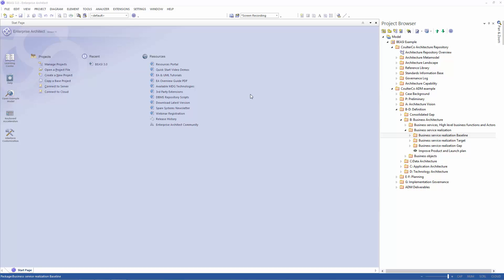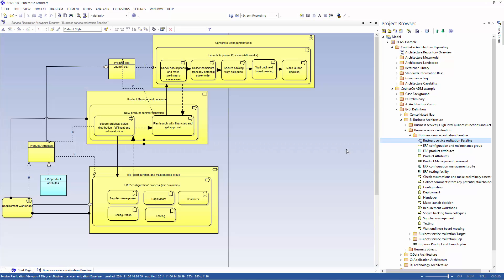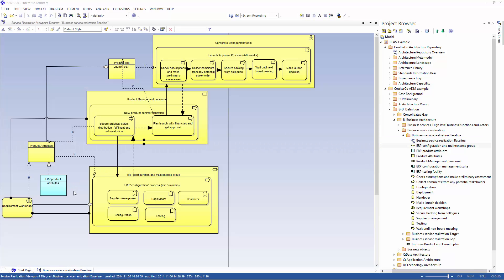Let's see how it works. I'll start by finding the element in question. I have one in the business service realization baseline. It is called ERP product attributes.